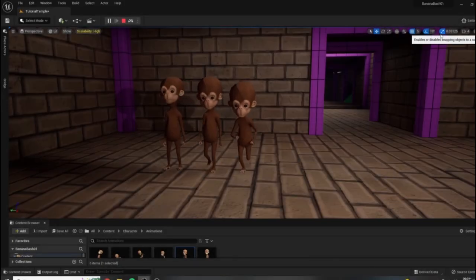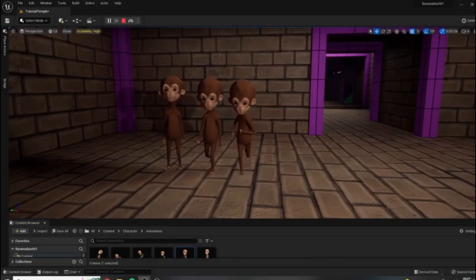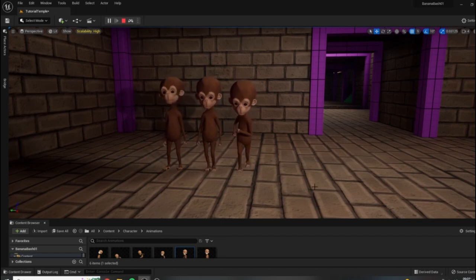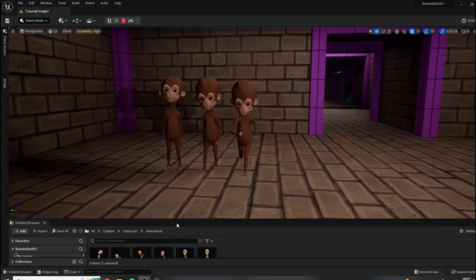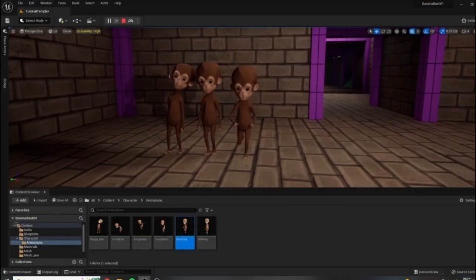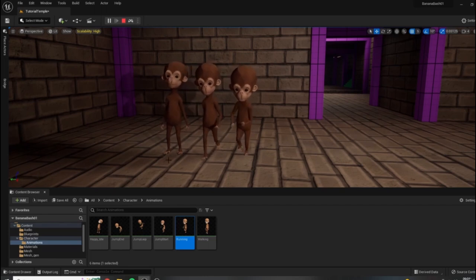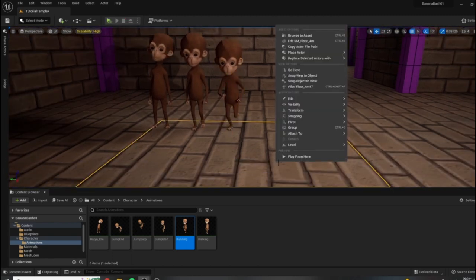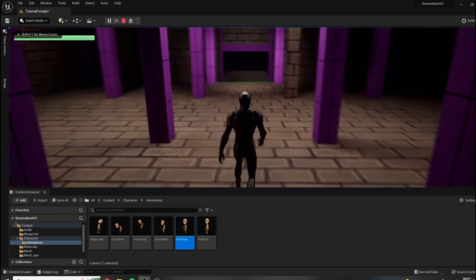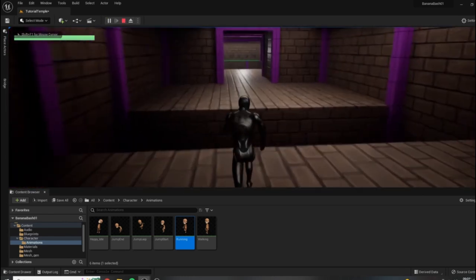Now that we have some Mixamo animations added into our project for our character, we need to look at how to go about getting this character fully playable. Right now, all I have done is dragged out these animation assets directly into the level and hit simulate play, which just allows me to preview these animations. But as of yet, we do not have these in our level. If I were to play, you can see that we are still using the default character.